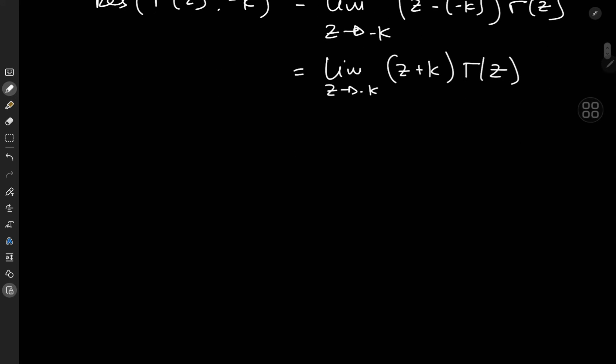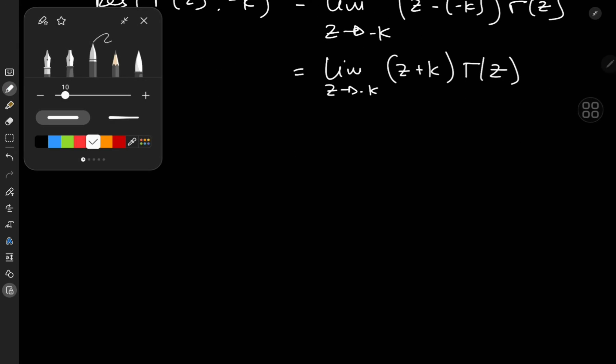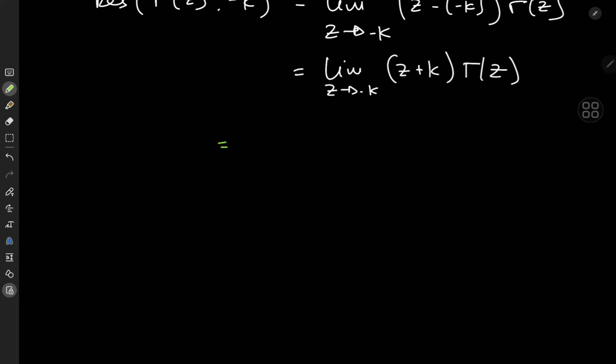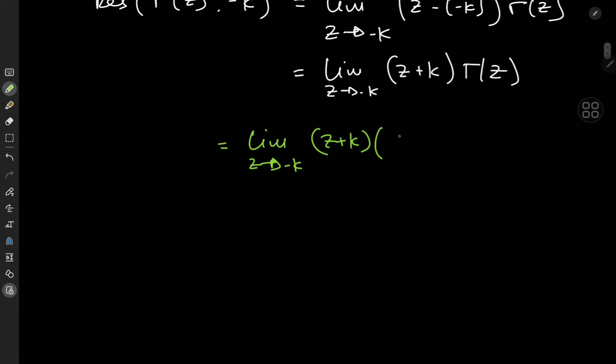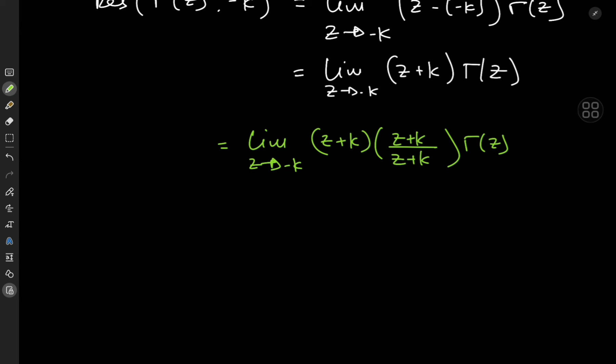How exactly do we evaluate this limit? We can make use of a factor of 1. We write the limit as z approaches −k of (z + k) times the factor 1, written as (z + k)/(z + k). But how does this help? We make this factor of 1 more and more complicated — and making it more complicated actually simplifies the problem mathematically.